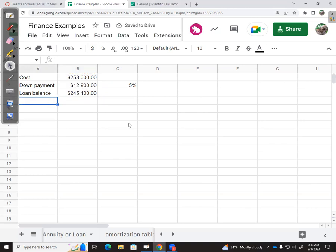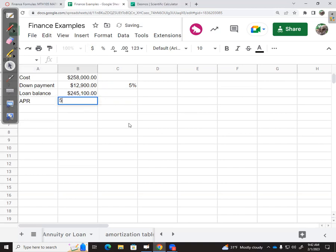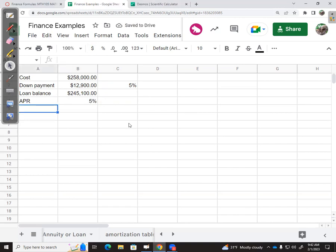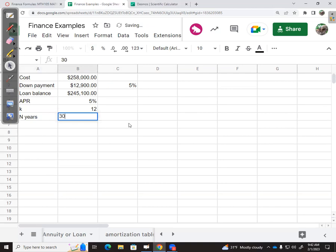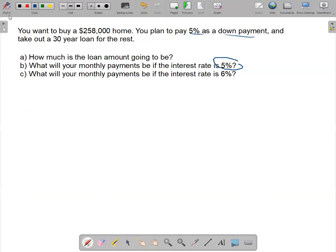Now for the loan, I need to track the APR—they told me to start with 5%. I'm going to do this monthly, so my K is 12, and my N for years is 30.